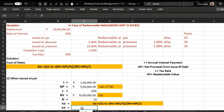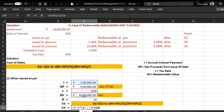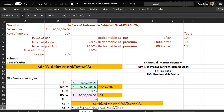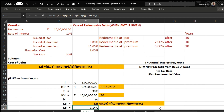Now we calculate kd using the formula. Applying the values and computing — the cost of debt comes out to 7.14 percent.